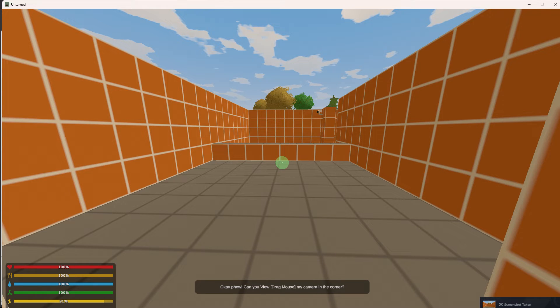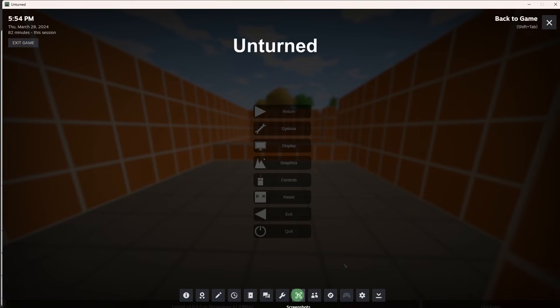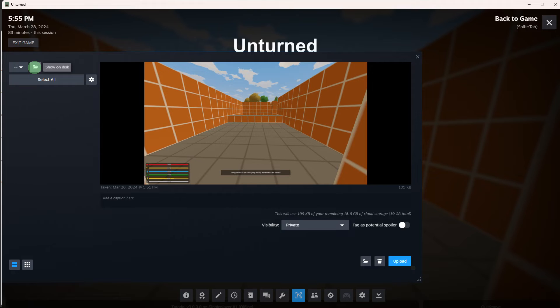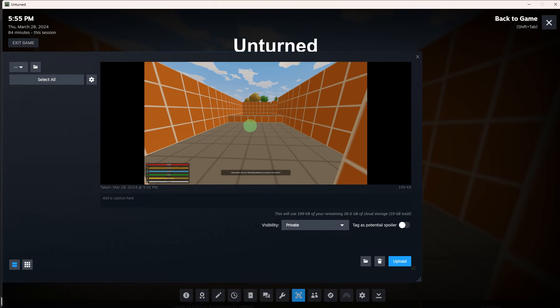Alternatively, within the in-game environment, access the Steam overlay using the default hotkey Shift plus Tab, and go to the screenshot selection. Within the screenshot manager, identify the desired screenshot and select it to view.